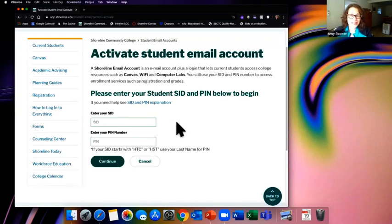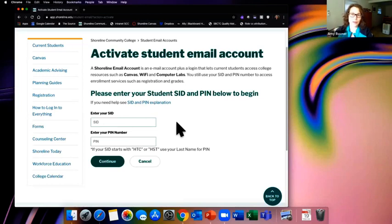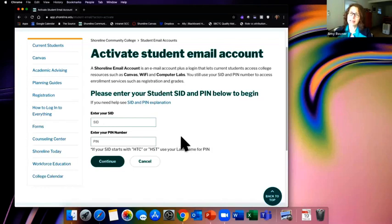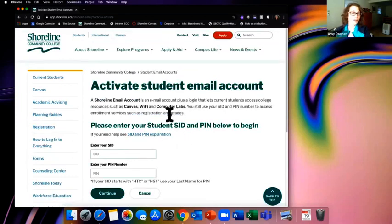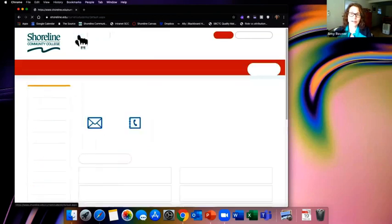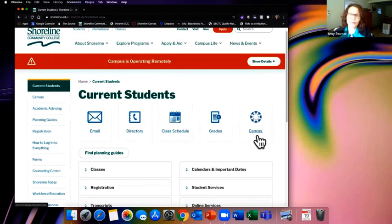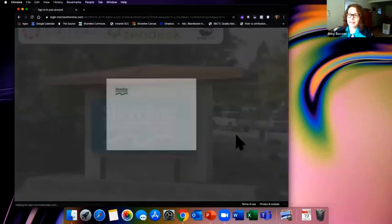After submitting, you'll get a confirmation screen and a link to log into your go.shoreline.edu email, which is a Google account. Test that link to confirm you've reset your password properly. You can then try to log into Canvas, but it may take an hour or two for accounts to sync. If it hasn't worked within two hours, send a message to elearning@shoreline.edu explaining what you've done and we'll help via Zoom, phone, or whatever works.